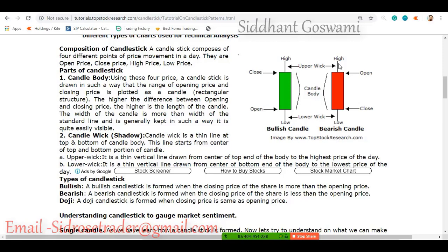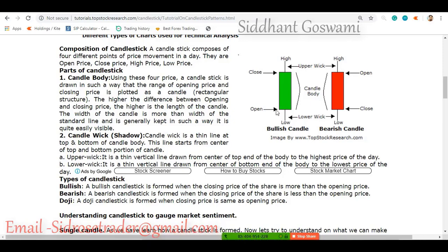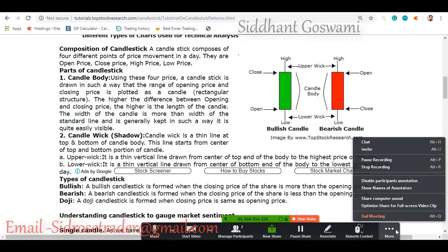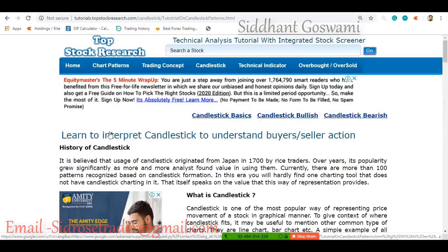There are three types of candles: a bullish candle, where bulls — the buyers who want prices up — are in control; a bearish candle, controlled by bears — the sellers who want prices lower and make money by short selling; and a candle known as a doji candle. We'll look at doji candles with examples.